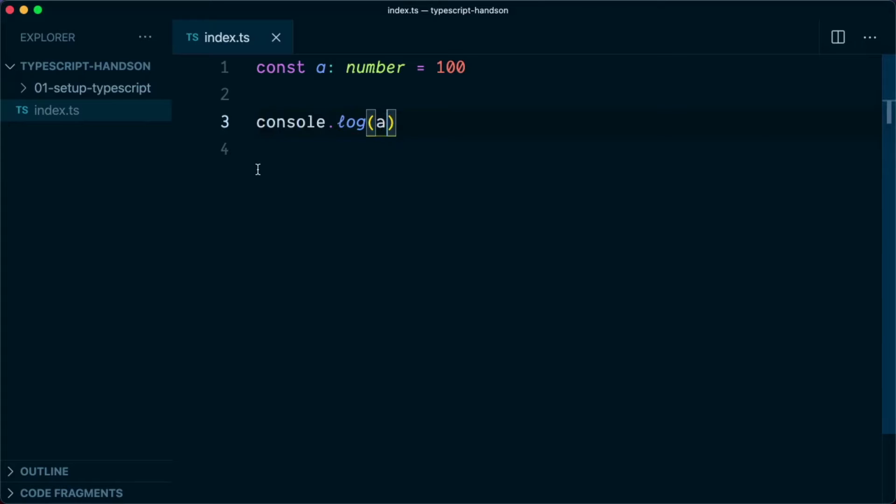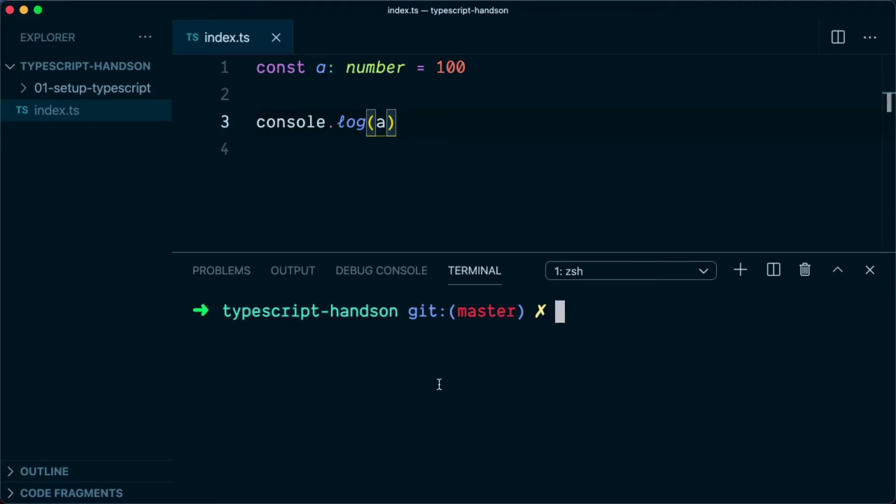So now in order to run this file using the node runtime environment, we need to convert this into JavaScript. Or if you want to run this code inside a browser, you still need to convert it into JavaScript. So to do the conversion, we need to install TypeScript globally.